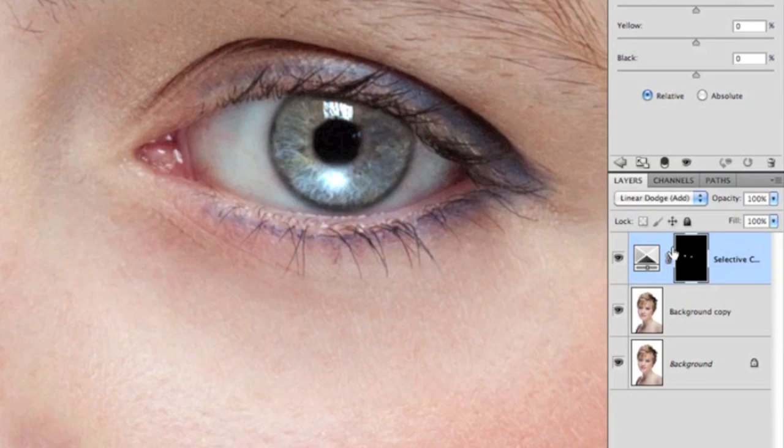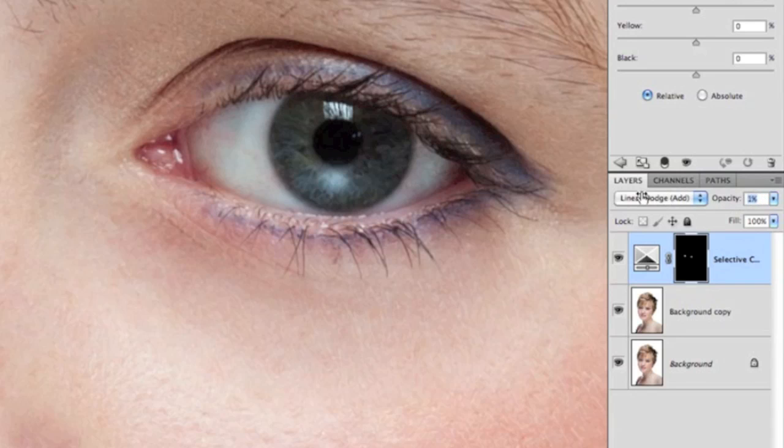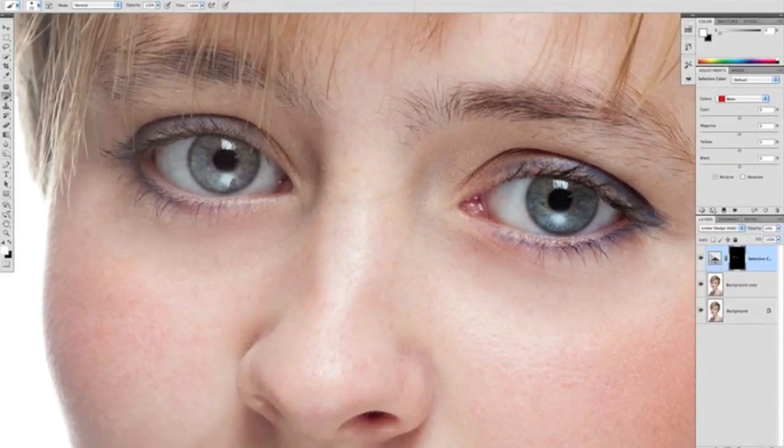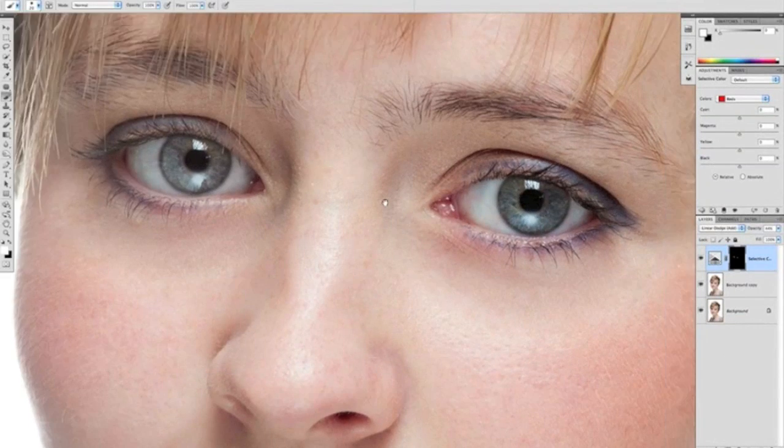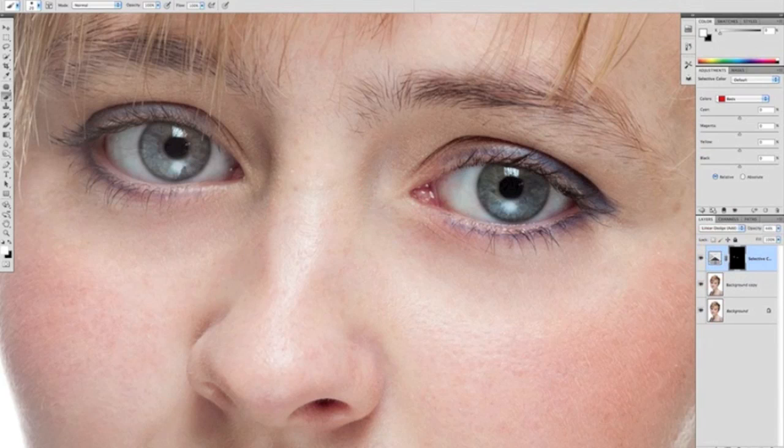Clearly at this stage that's a little bit too much, but because it's on a layer we can reduce the opacity down to an area where we think it looks a little bit more realistic. So that's with 100% and that's with no enhancement, so I'm going to go for roughly around about there, about 45%. What does that look like when we zoom out? Yeah, 45% looks good to me.